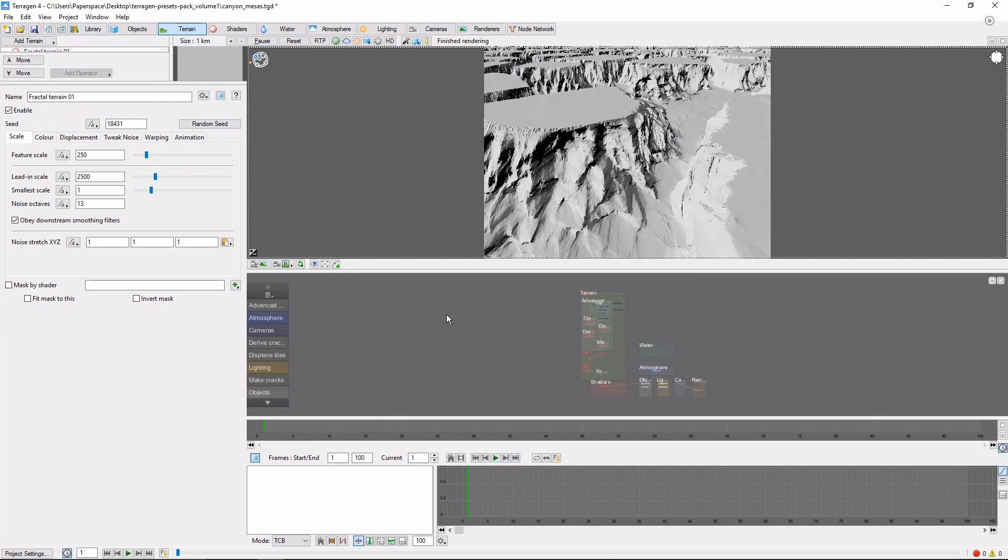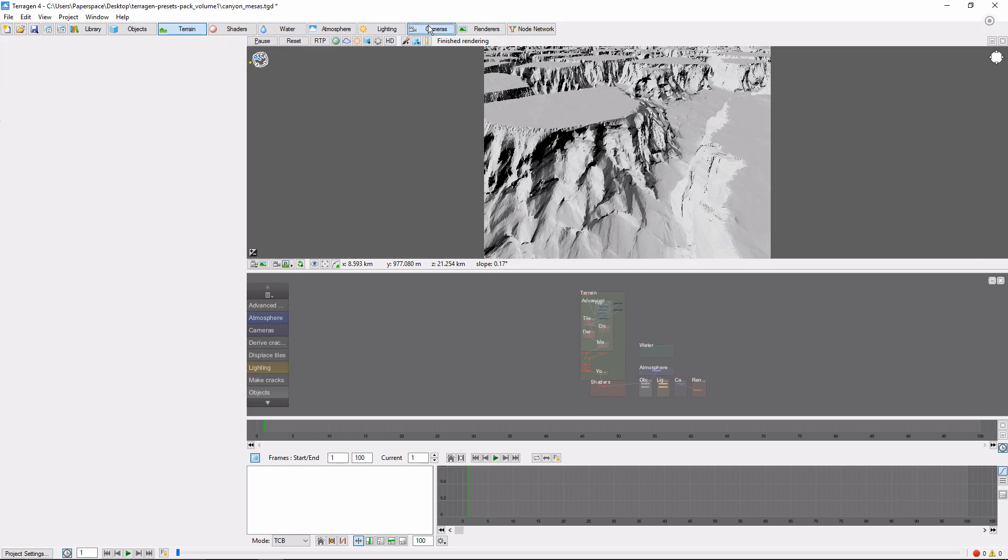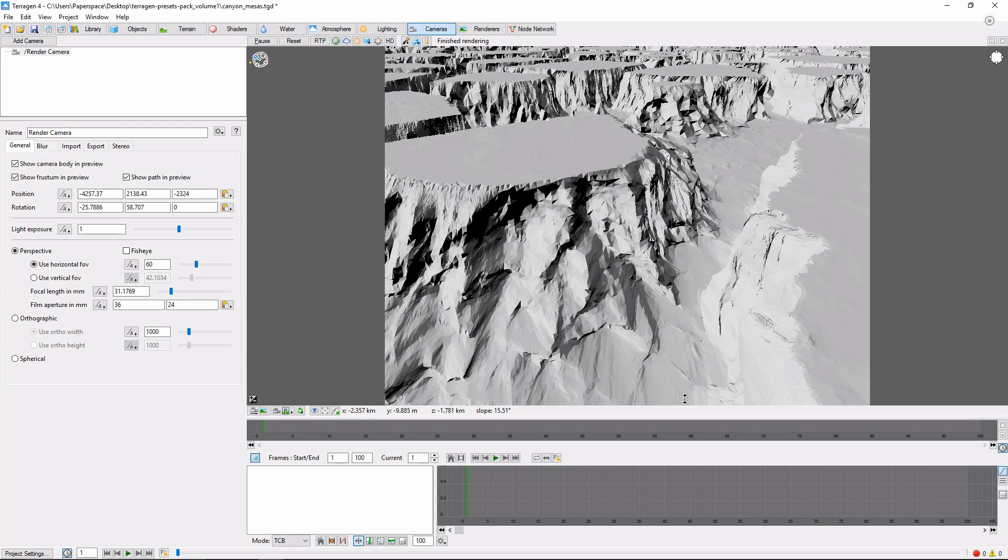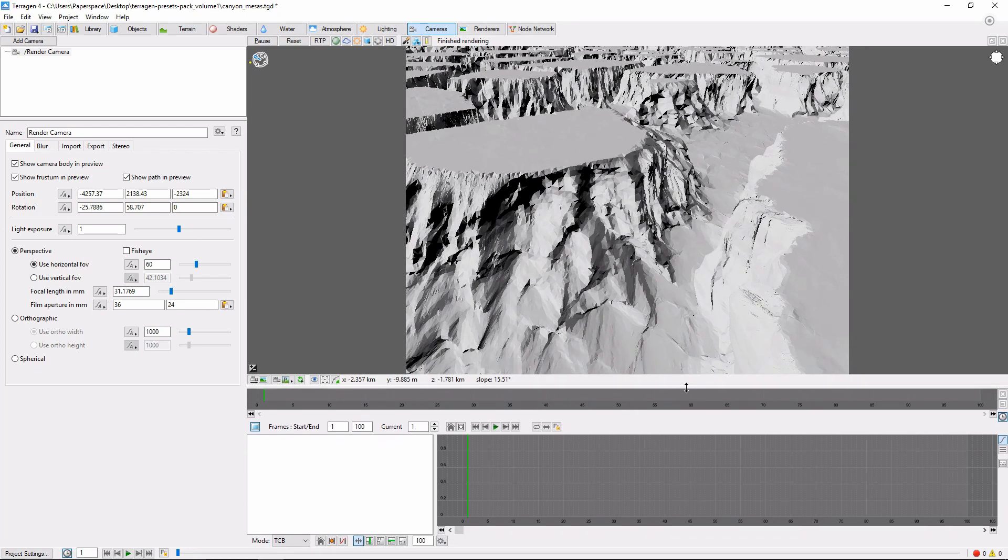Go ahead and hop over to the Cameras tab, close down the node network, and expand this panel a little bit more.